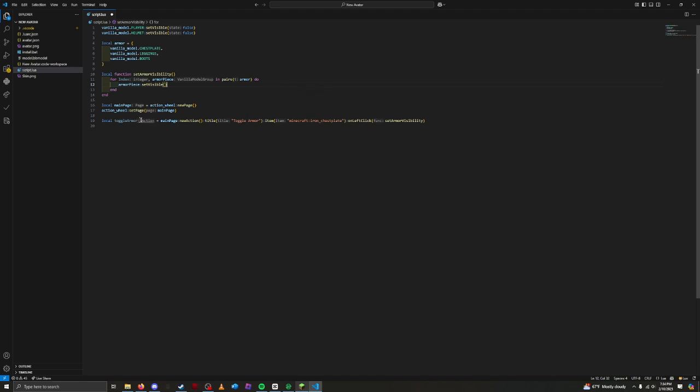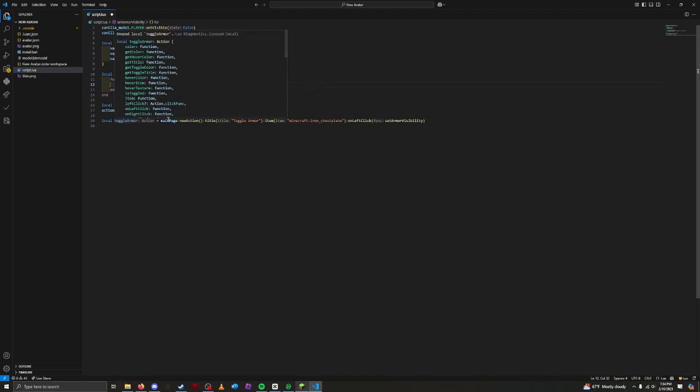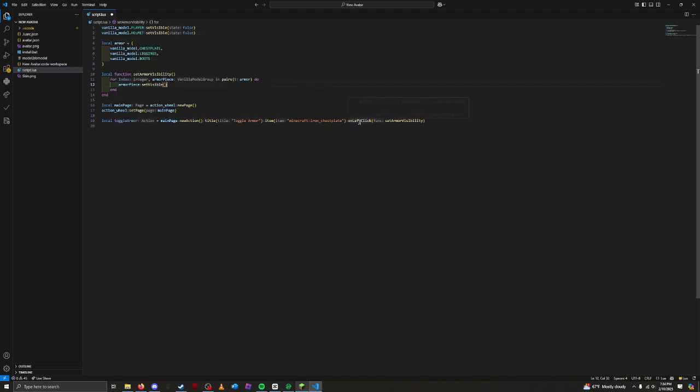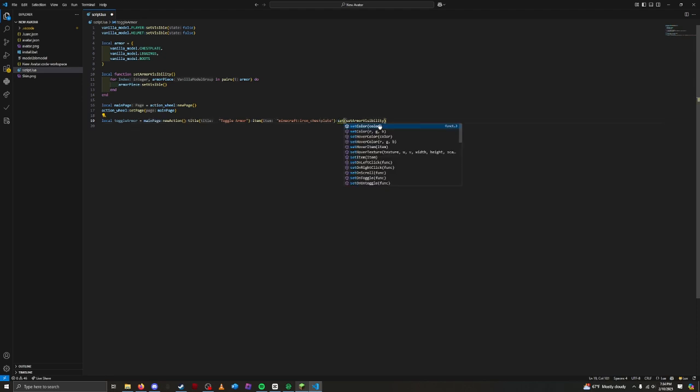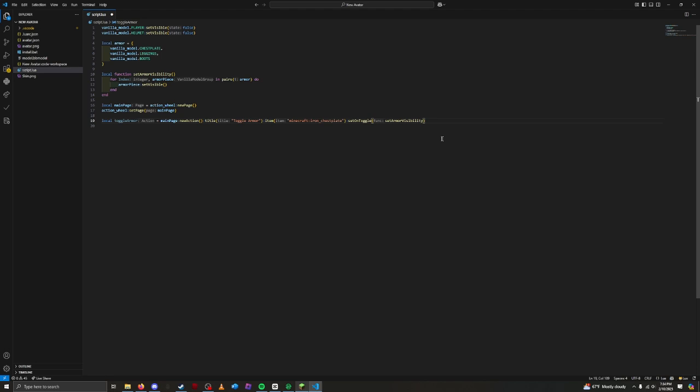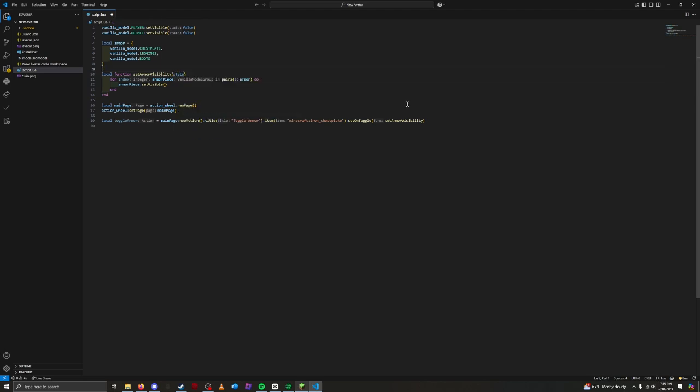Replace on left click with set on toggle. This still isn't quite enough. Our set armor visibility function needs to know the current toggle state. We can add a state variable to our function. Go to your function, and in the parentheses, type in state. Now, the state variable will hold the current toggle state, either true for on or false for off. Let's put our new state variable in the armor piece, save, and try it out.